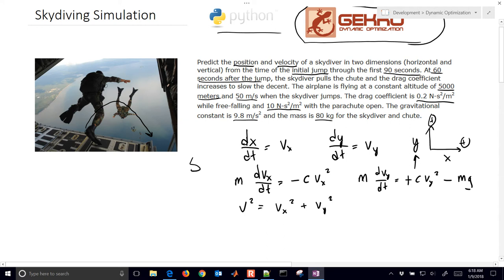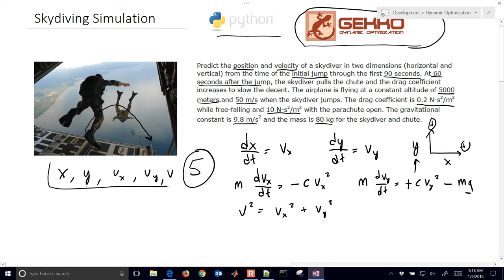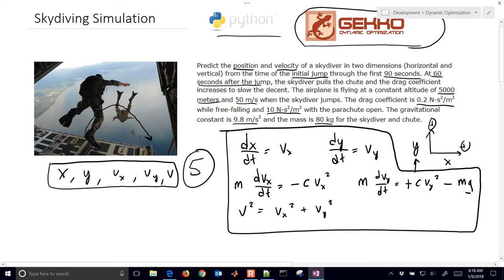So we have these five equations and five variables. The five variables are the X and Y position, velocity in the X direction, velocity in the Y direction, and the overall velocity. We have these five equations, and now we want to implement those and solve them. Let's go ahead and do this with GECKO.